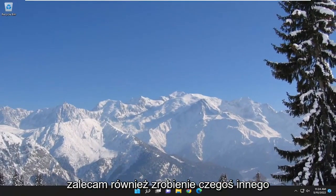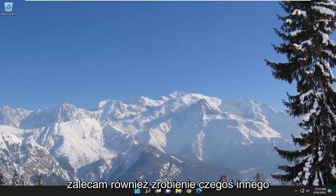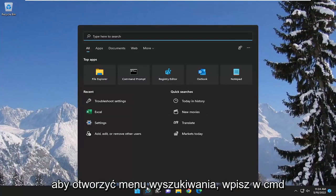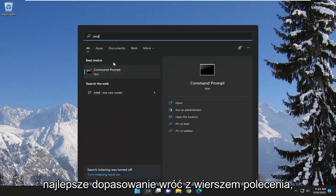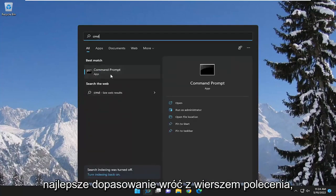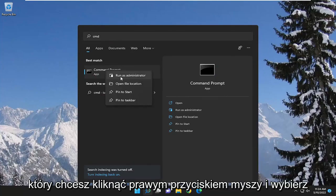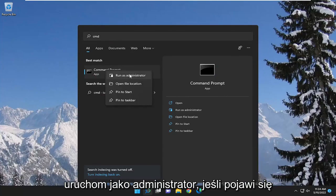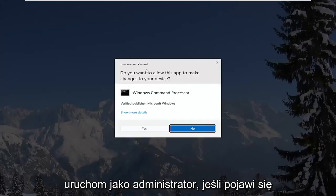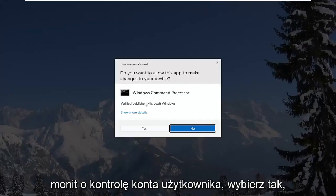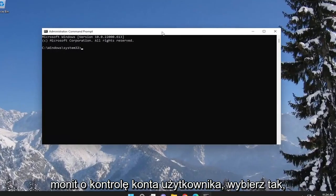Something else I recommend doing as well would be to open up the search menu, type in CMD, and the best match to come back with is command prompt. You want to right-click on it and select run as administrator. If you receive a user account control prompt, select yes.